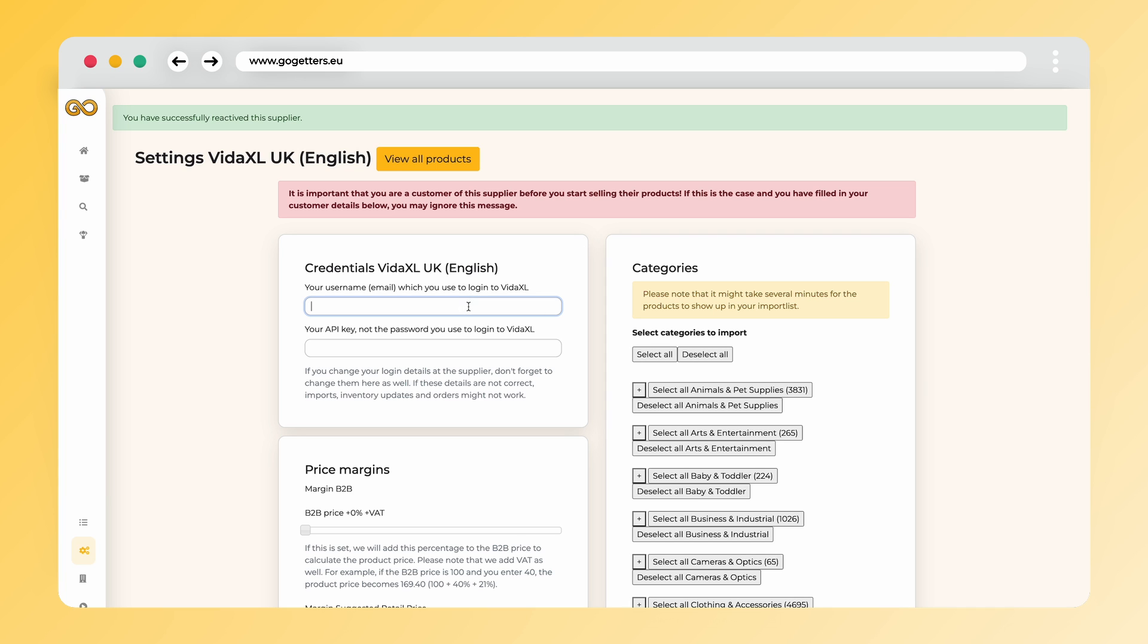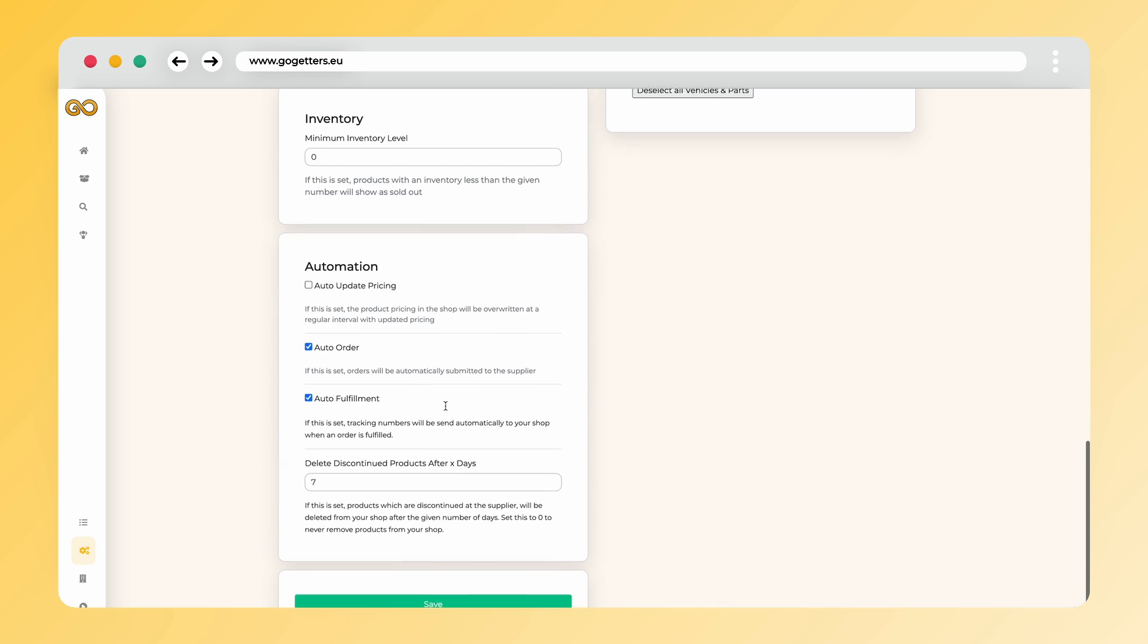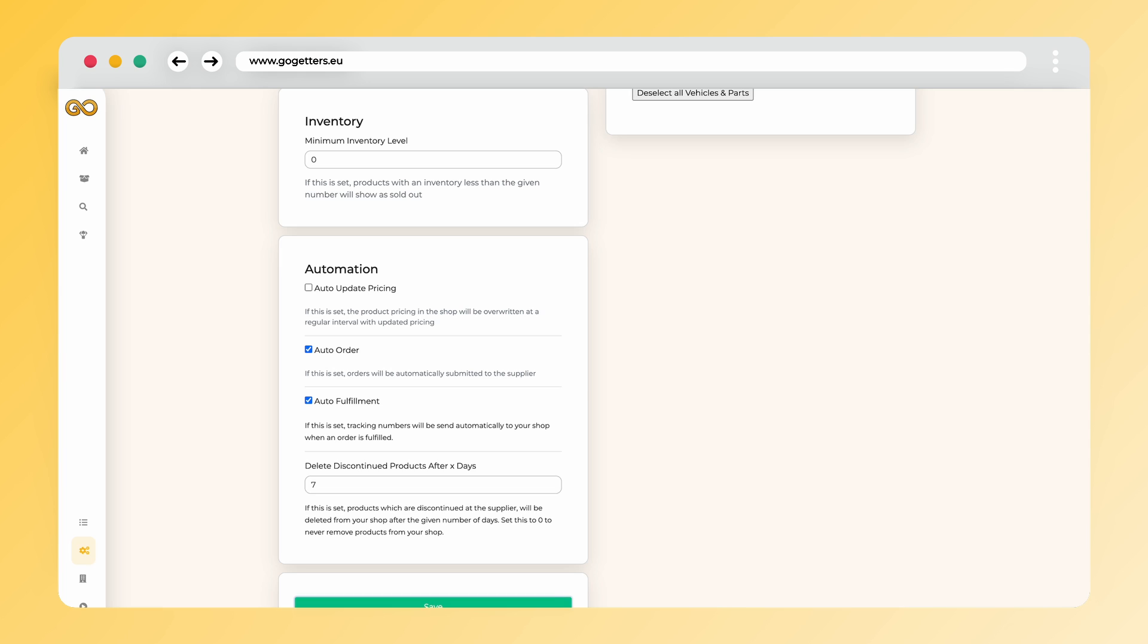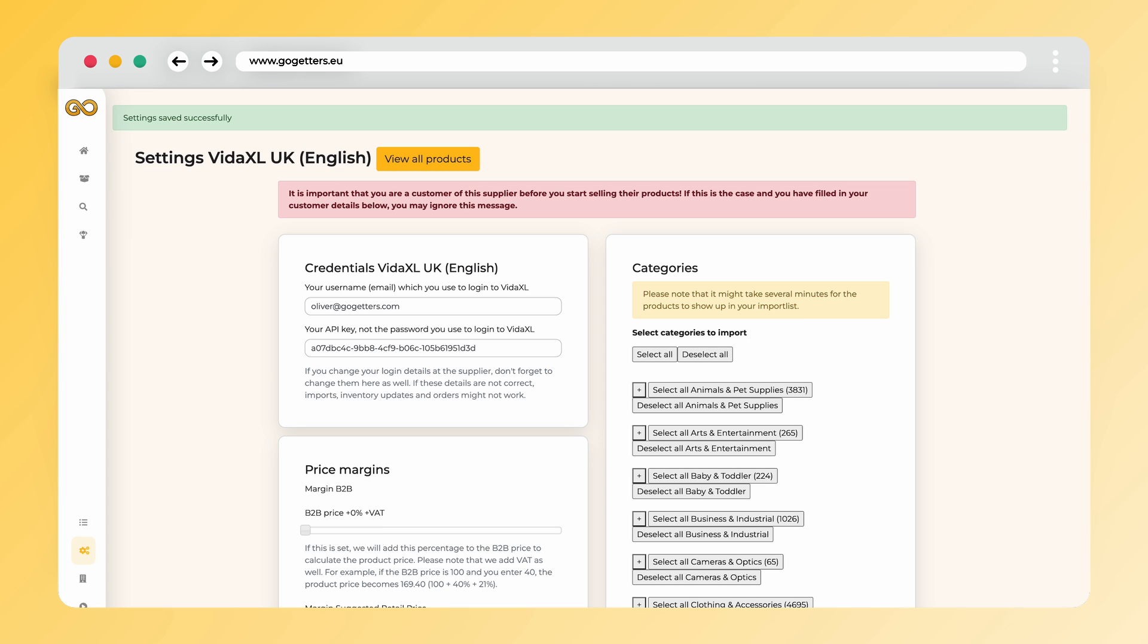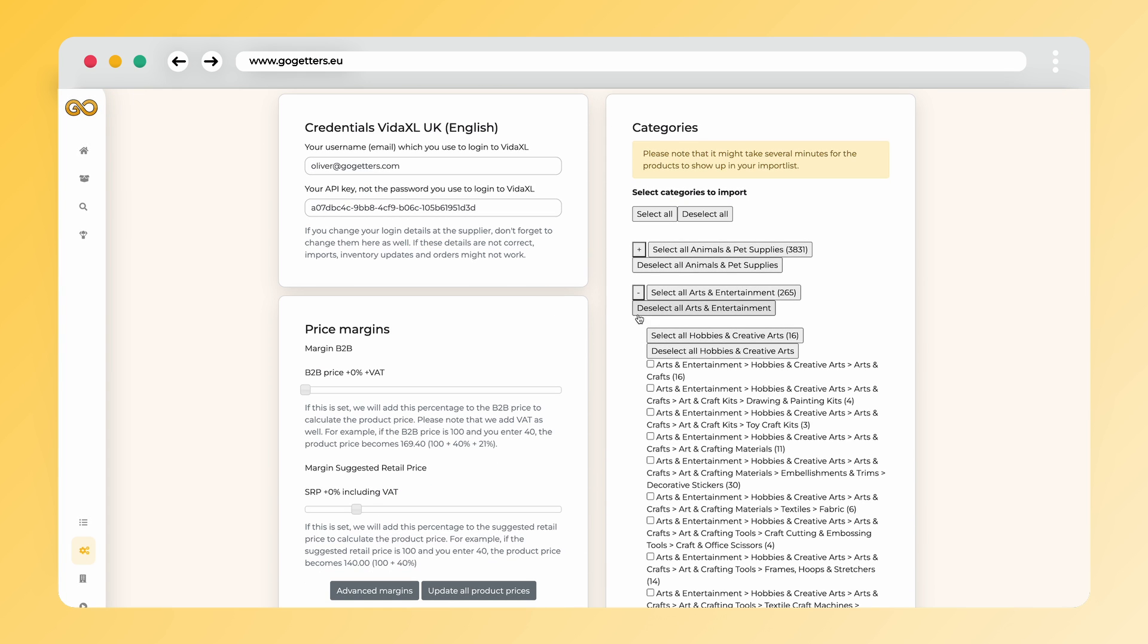You then need to enter the email you use to log in to VidaXL and the API token in the supplier settings in the Go-Getters app. Don't forget to click Save, otherwise the entered data will not remain. Once your login credentials are in place, you can start importing products.